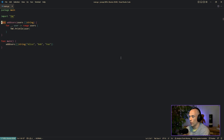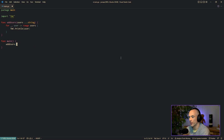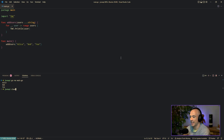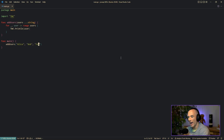But what you could also do is remove those brackets and use `...string` as the parameter type. Instead of passing a slice literal, you just pass `Alice`, `Bob`, and `foo` directly. This is exactly the same thing — if we run this again, it works exactly the same.